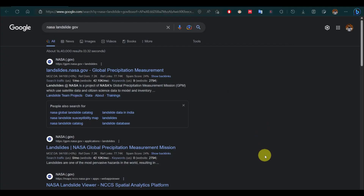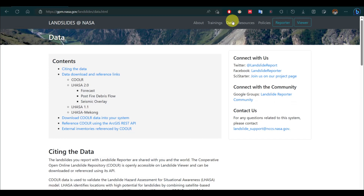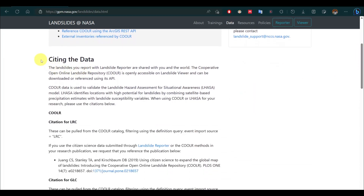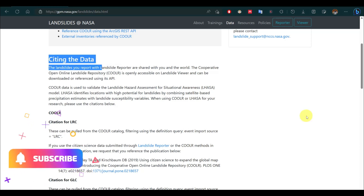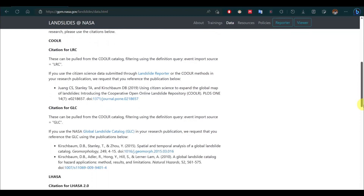Search NASA Landslide and click on it. Click on Data. You will need to cite this dataset if you use it for your research work. Scroll down and click on Landslide Viewer.